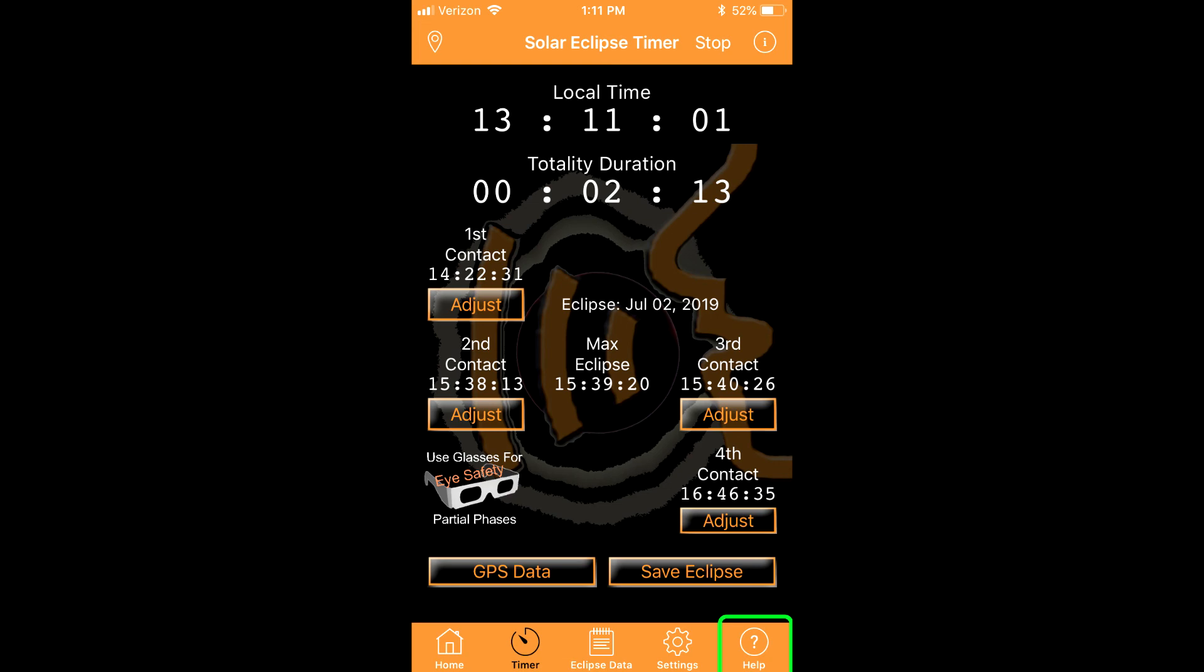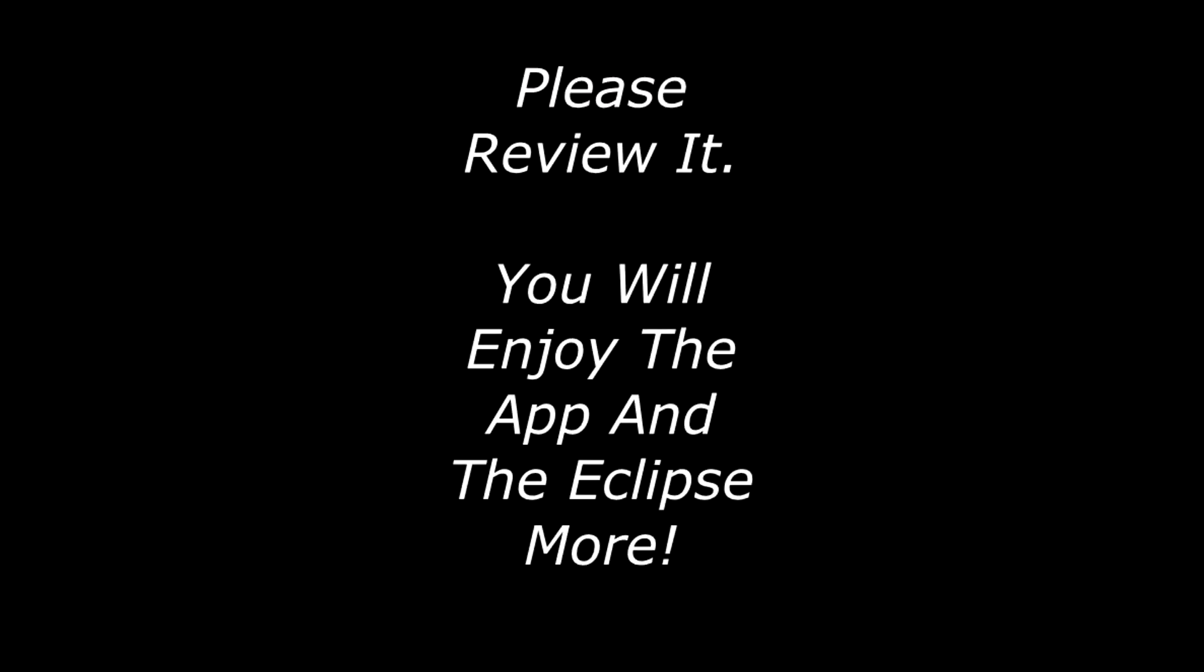The help icon on the bottom banner takes you to an extensive help file. Be sure to read the helpful tips about eclipse day setup. Also study the partial phase phenomena so you know what to observe for when the app makes the announcements.